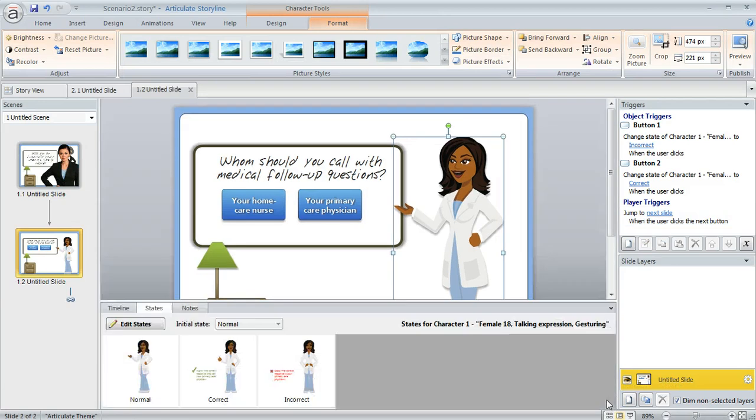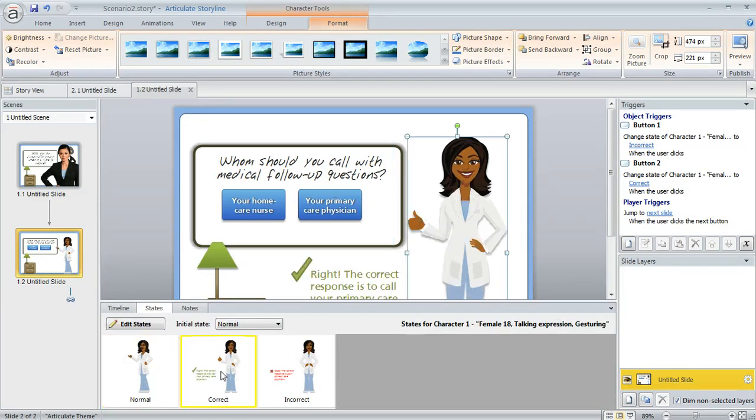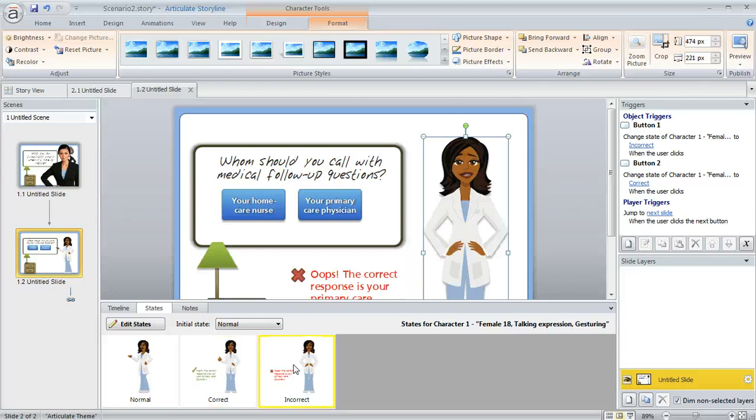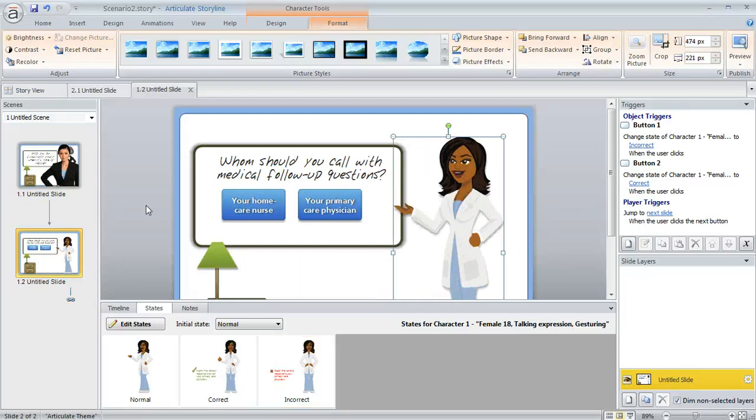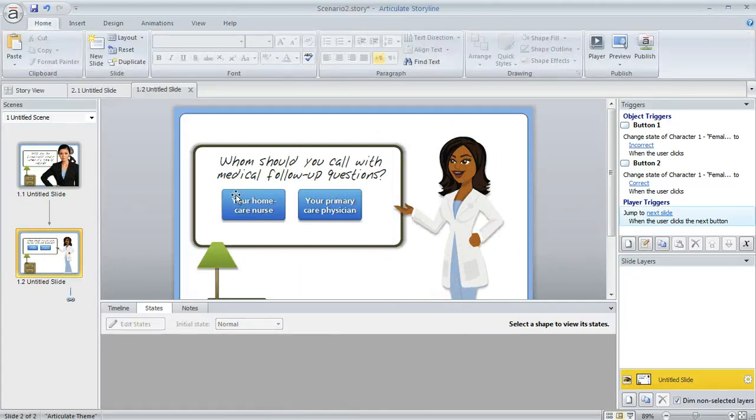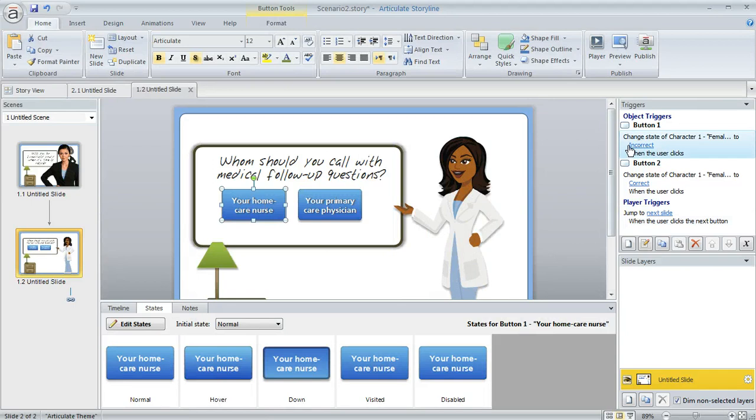If we open up our states panel down here you can see I added a state that makes her expression and her pose change and it's also got a little bit of text next to her. And then another state that is yet a different expression and pose and a little bit different text. So in this example what I did is I have these buttons on the slide and I added a trigger to each button that's going to cause the character to switch to one of those states that I created.